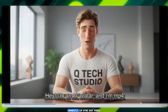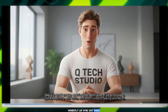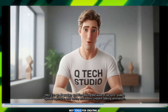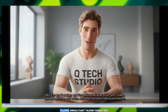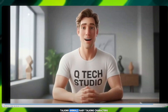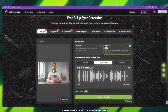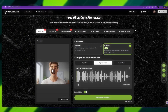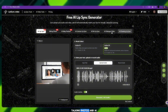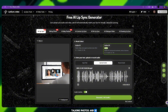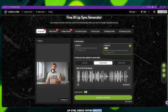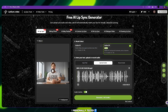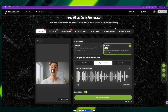LipSync.video is one of the best tools for creating AI talking animals, baby talking characters, talking avatars, talking photos, and AI lip sync videos within minutes. I personally tested it, and the results are super impressive.